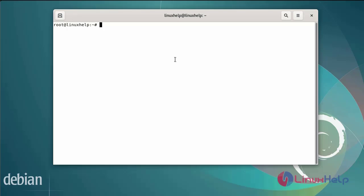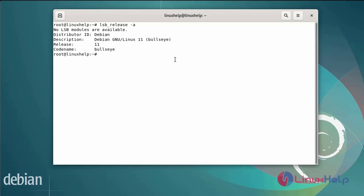First I will check the OS version. I have Debian version 11. Next I am going to install the Squid proxy server by using the following commands.